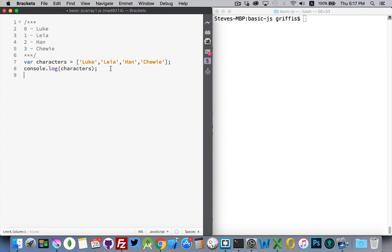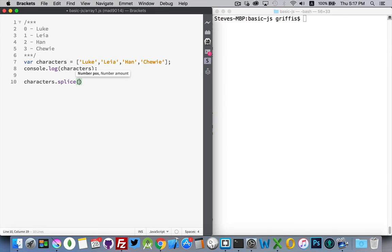But what if we wanted to change something inside the array at some other point? To do that there's another method called splice, which allows us to remove and also optionally add new things in. It takes two required parameters: the first one is the starting position of the item or items that you want to remove, and then how many items you want to remove.